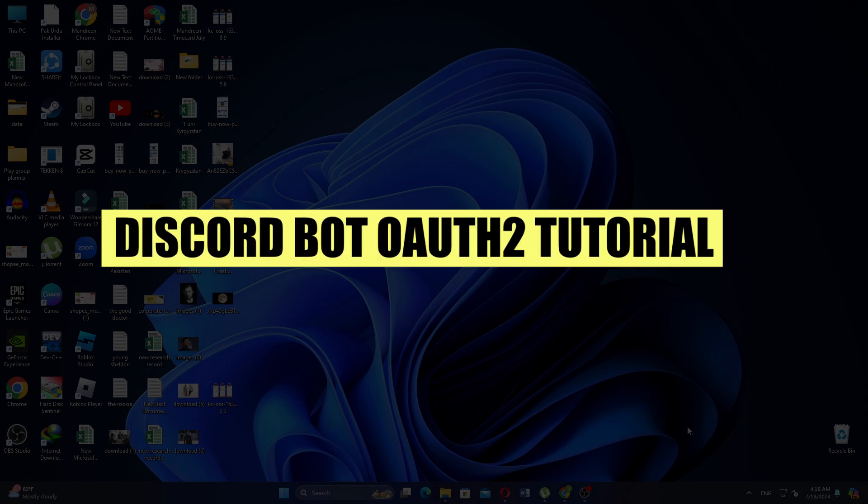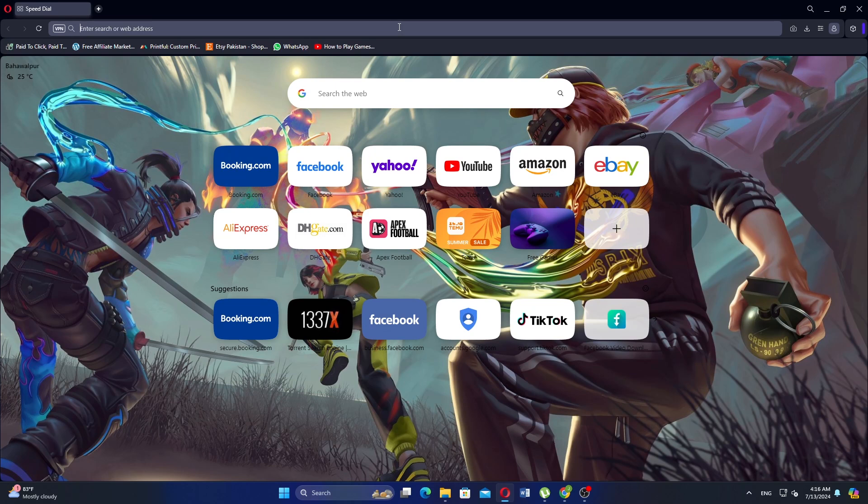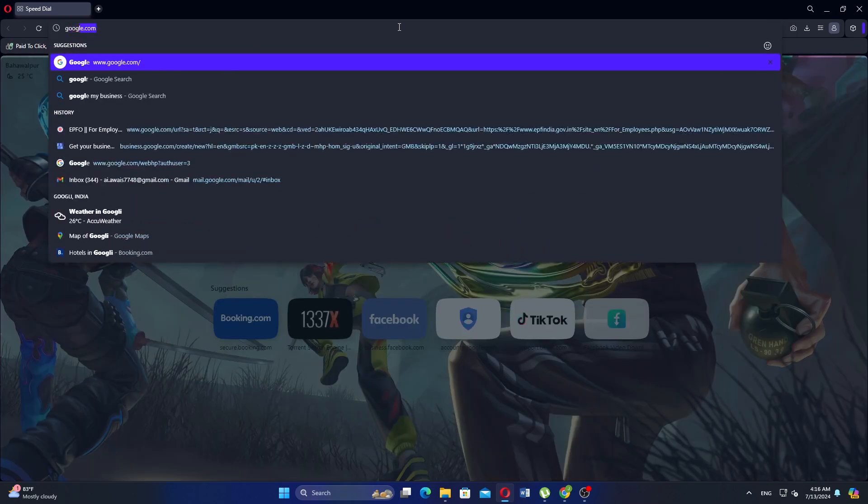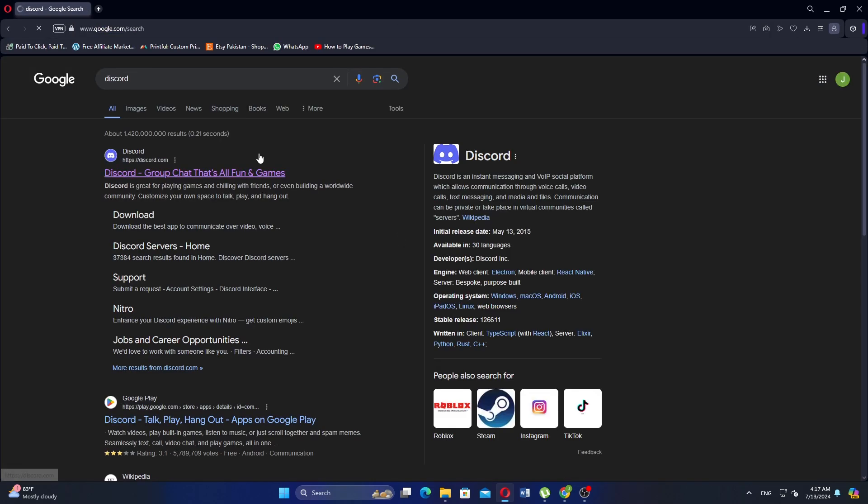I'm going to show you the Discord Bot OAuth2 Tutorial. First, open Google Chrome and search Discord. Now go to the main Discord website.